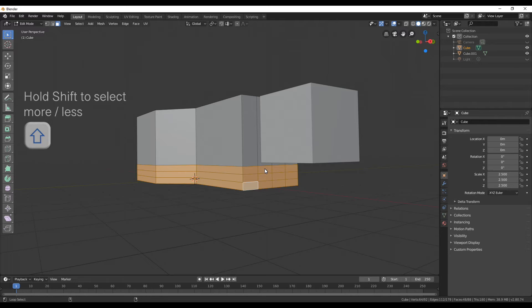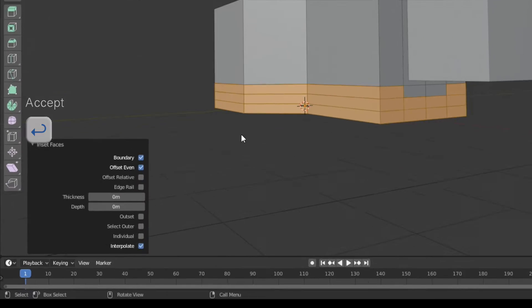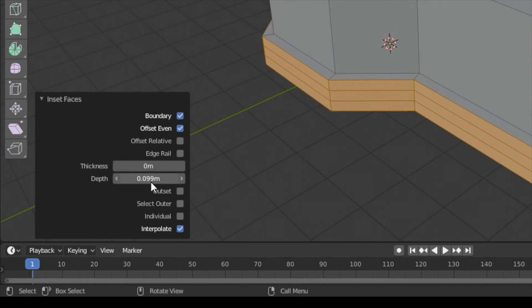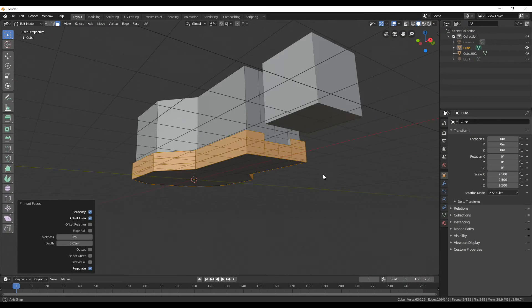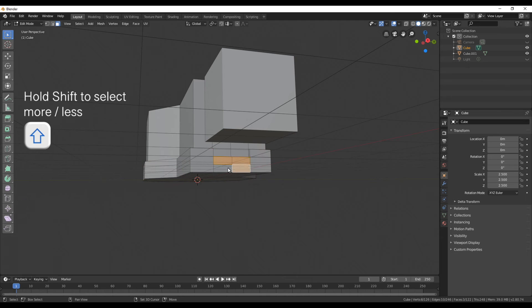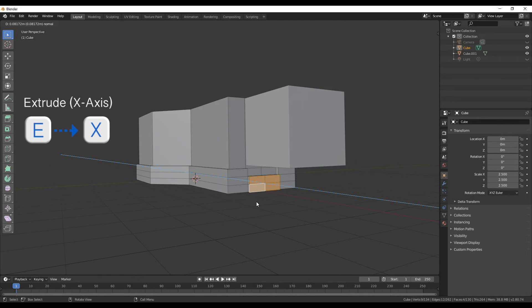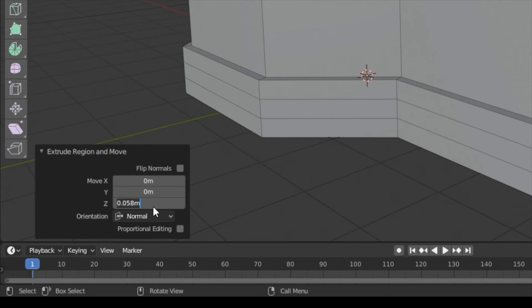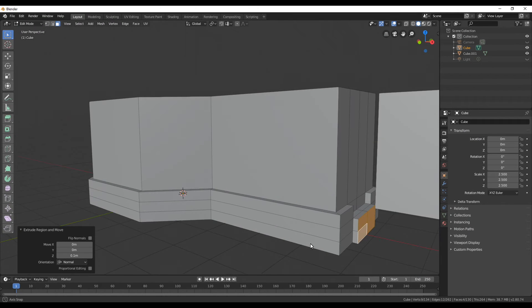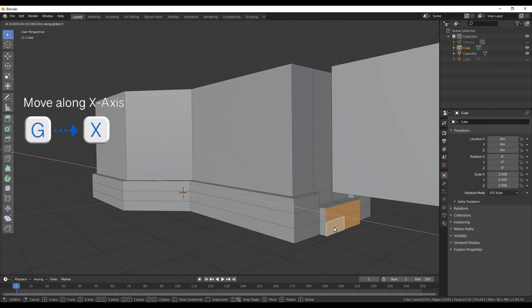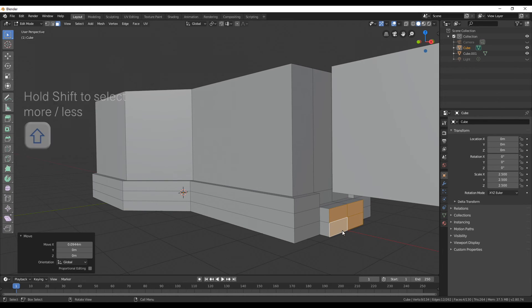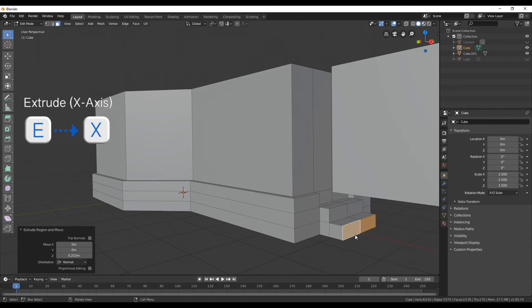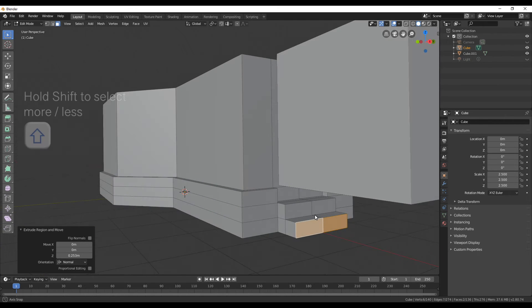Okay next we can select all the bottom loops in face selection mode and then do an inset where we leave the thickness at zero and just change the depth. And then next we can select the four faces at the front and then extrude them. So with those ones we're now going to create the stairs. Here I'm going really just by looks I'm not taking really precise values and just grabbing now and pulling them out a bit more until it looks nice and like it could be stairs.